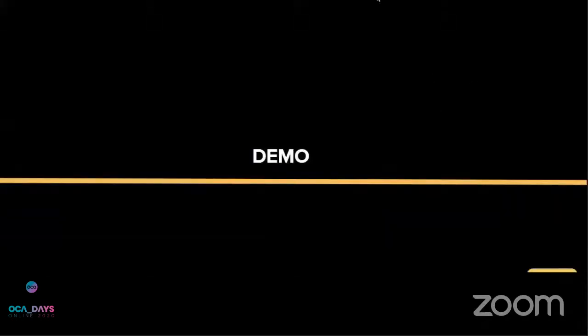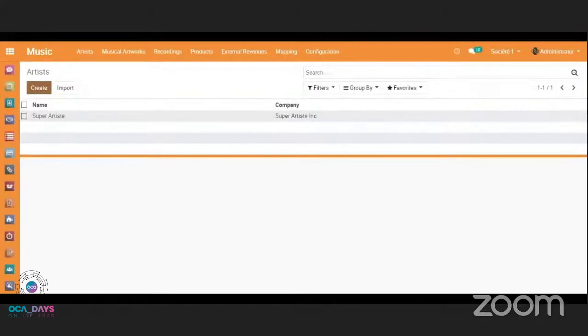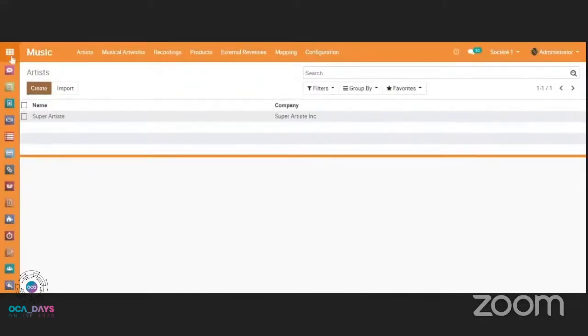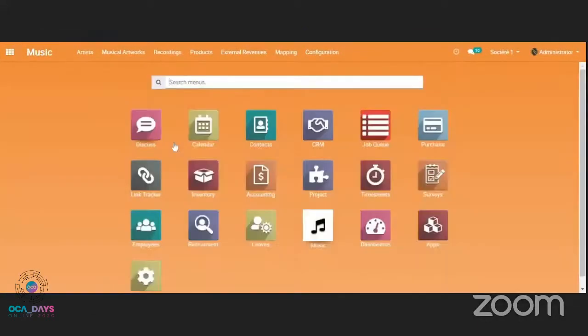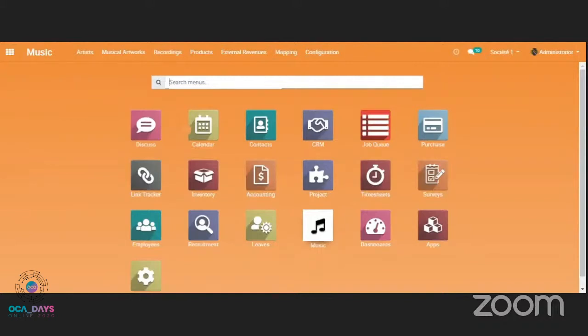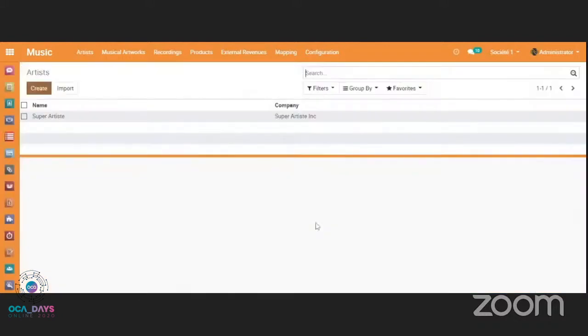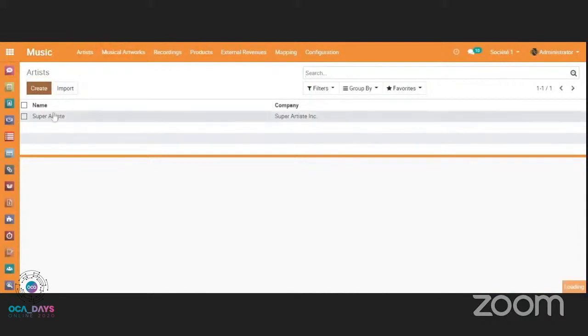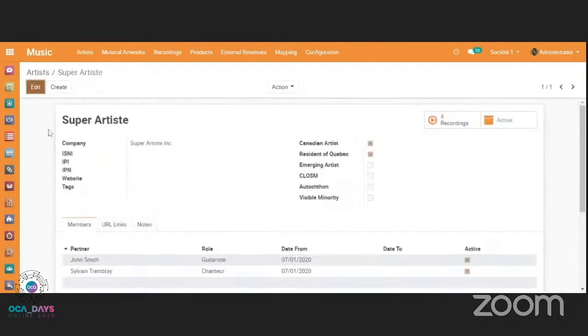So in terms of application, I will just show you. So the modules are open. They are stored on the repository on the GitHub account of Numiji. So we have designed a new application here, which is called Music. We have the different data here.